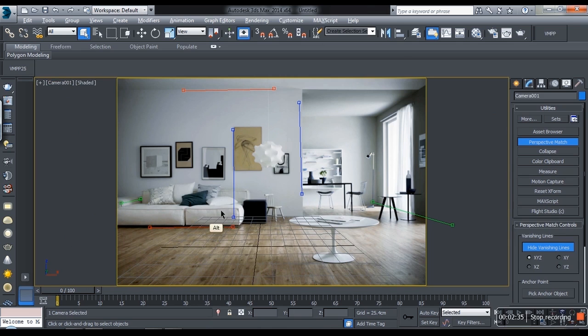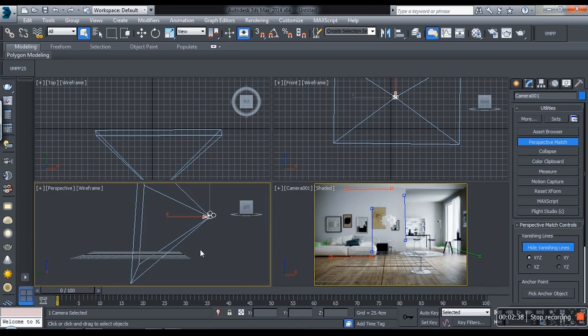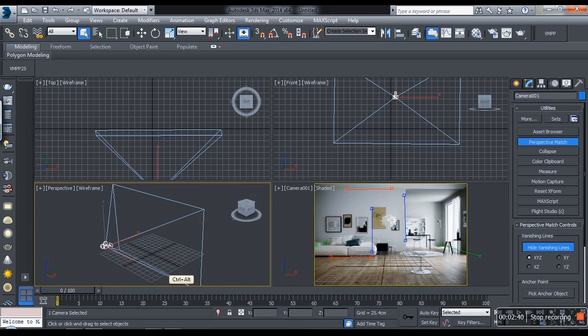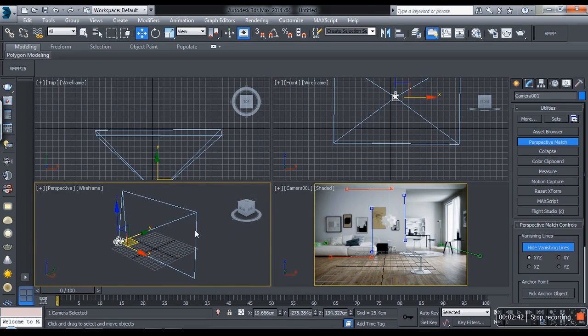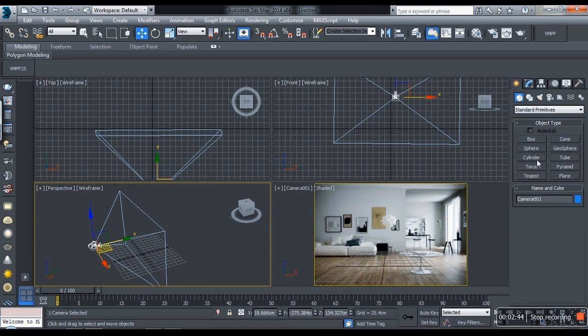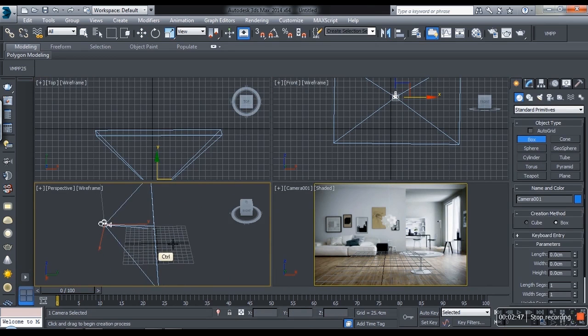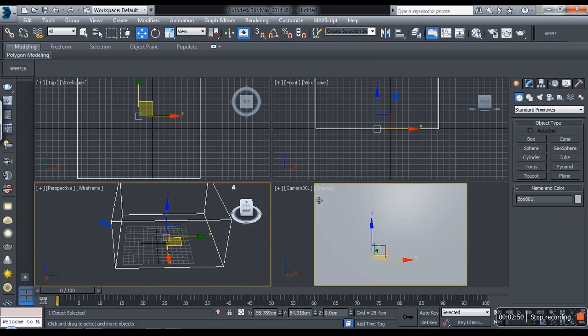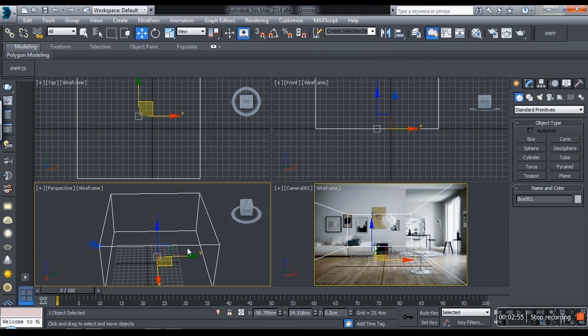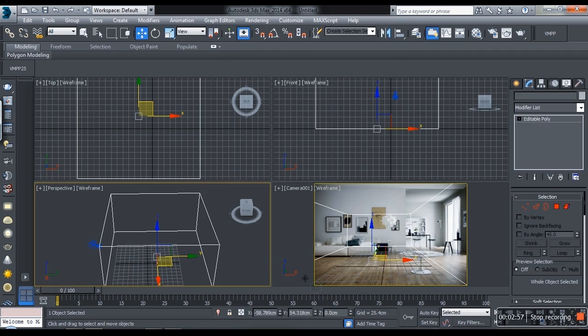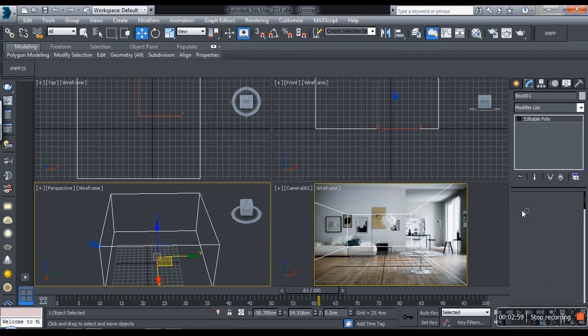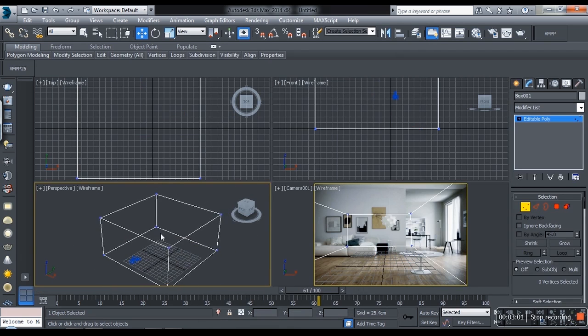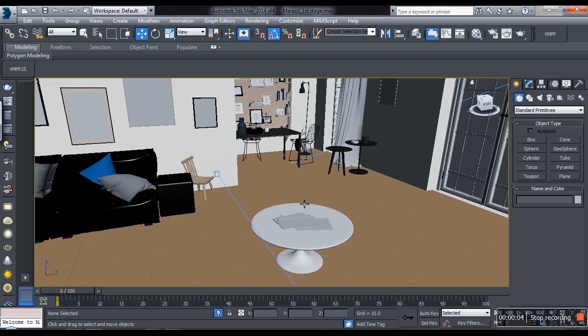Once you're done with your matching, Control C to put the camera. Once you're happy with your camera, create the box and this box will work as the walls. You can manipulate it and model all your props inside it and place it in the order the reference demanded.